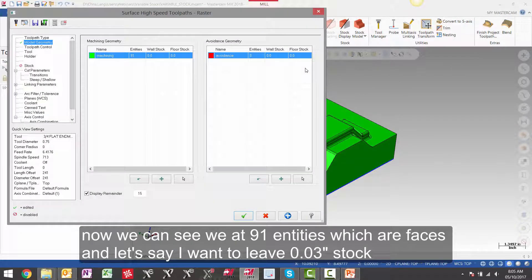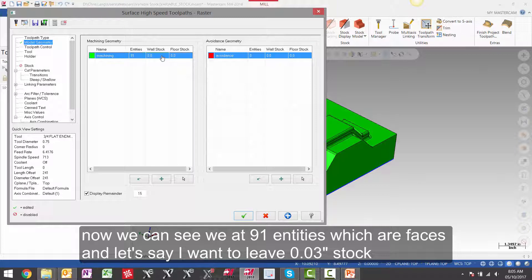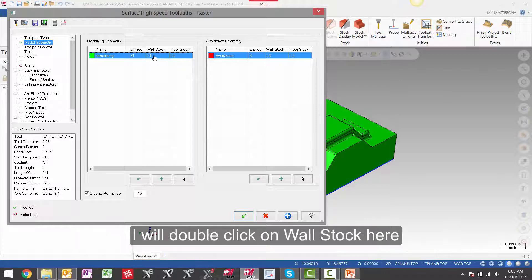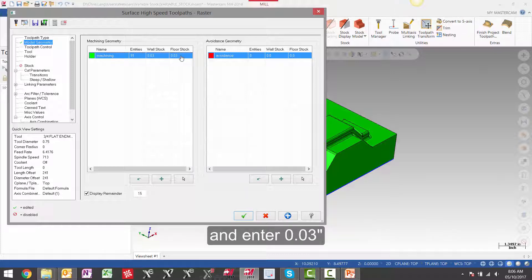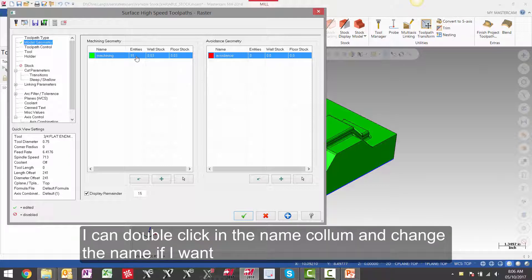Now we can see we have 91 entities which are faces. And let's say I want to leave 30 thou stock. I will double click on wall stock here and enter 30 thou. And double click on floor stock and enter 30 thou. I can double click in the name column and change the name if I want.